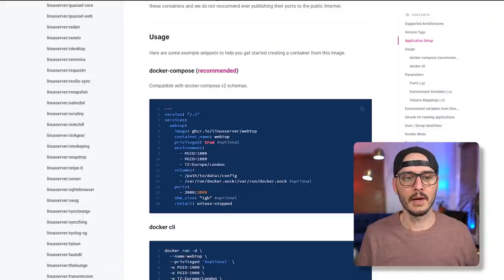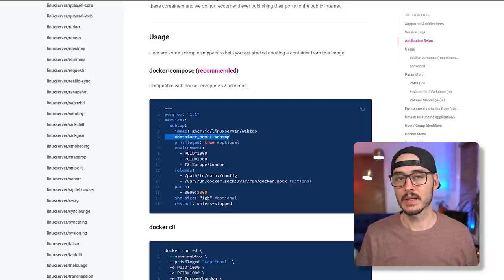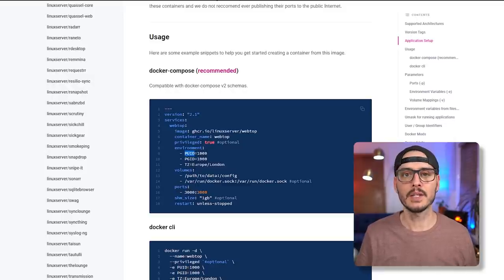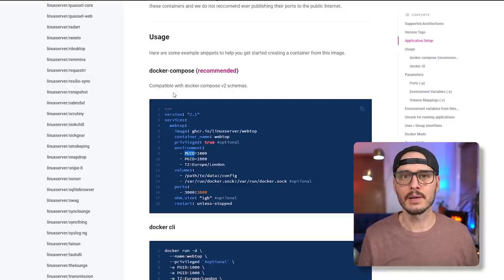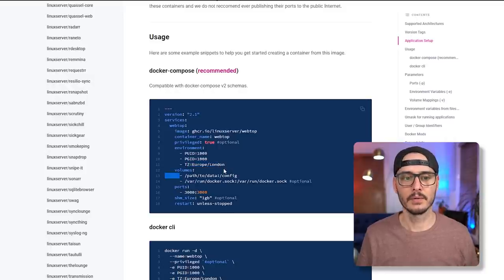In the YAML file we have the service name, the container image, the container name, and whether we want it privileged — we'll talk about that in a bit. Then we have environment variables: PUID and PGID, which map to user IDs and groups that the container runs as, helping with permissions. We also set a time zone — fill in yours here.